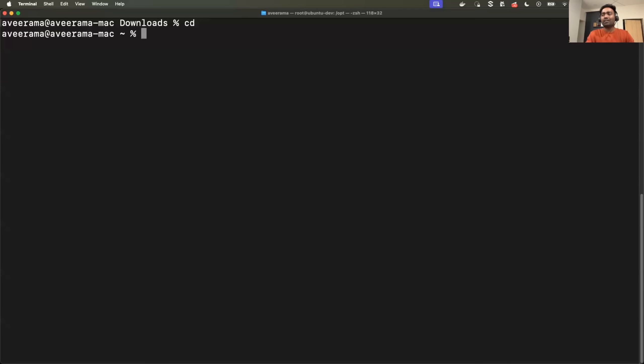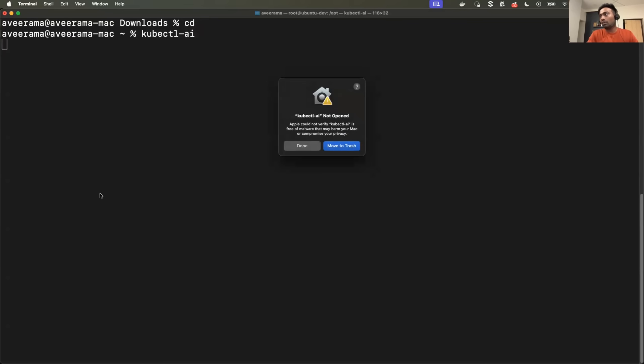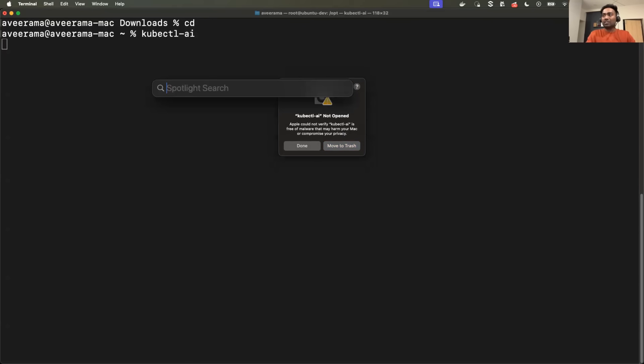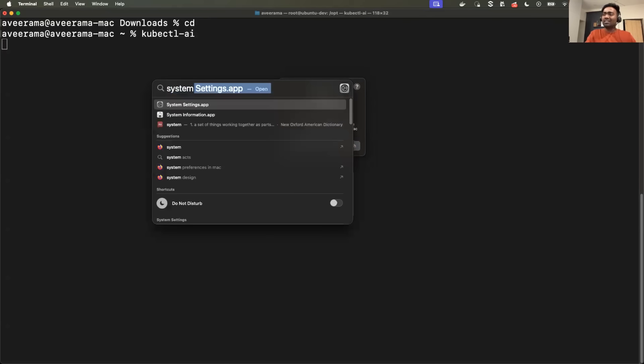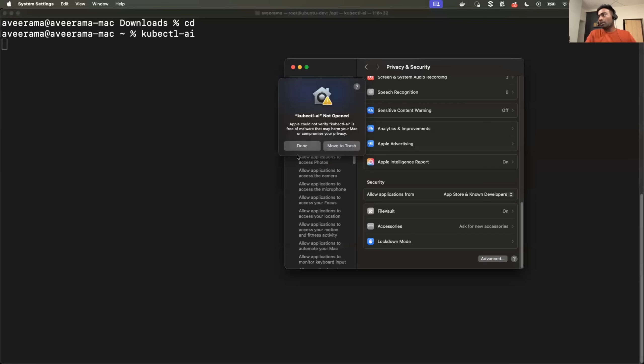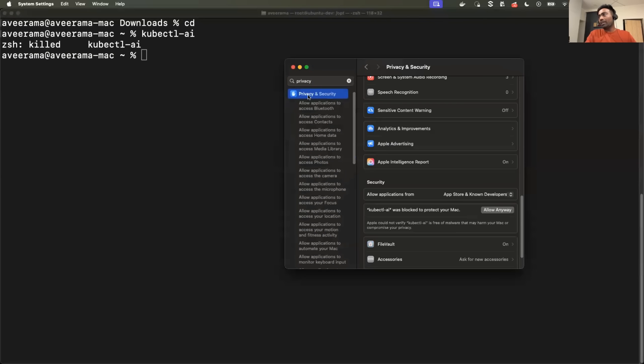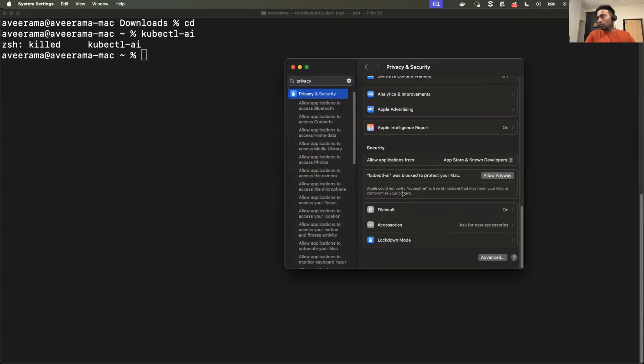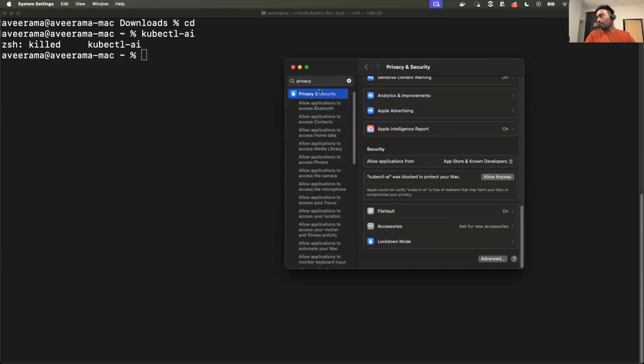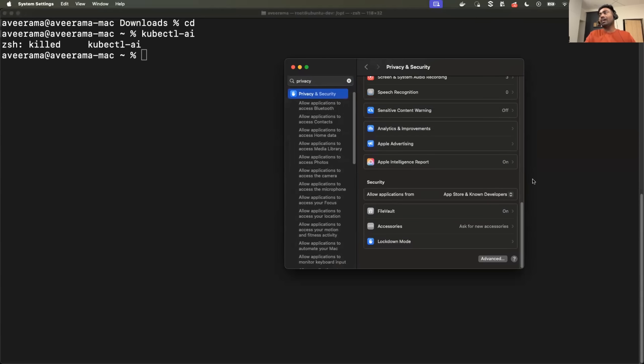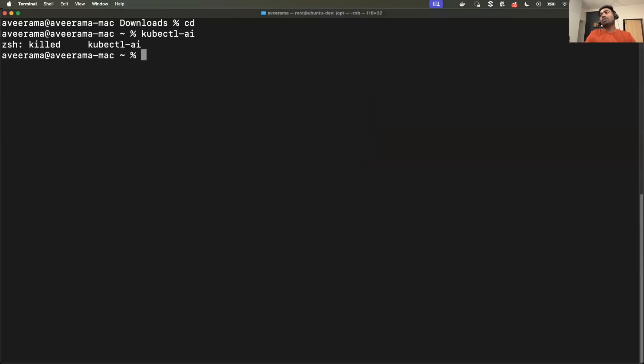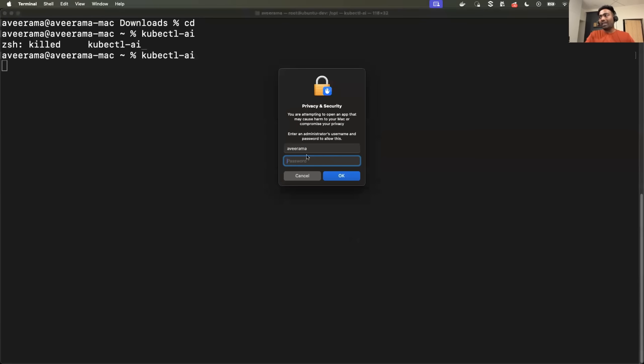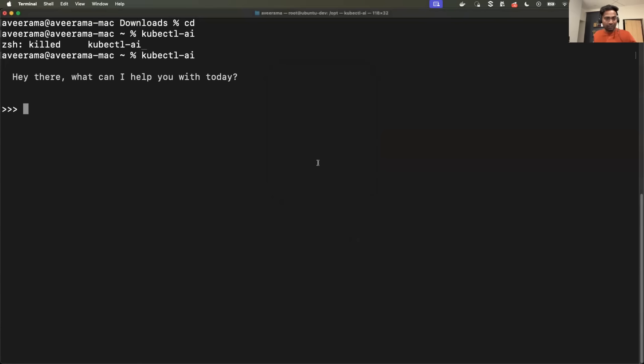Let me verify if kubectl-AI works. It says on my Mac, it is not trusted. So I'll just head to the system settings. You might also face this if you're using it for the first time. I'll just head to privacy and settings, scroll down. In the privacy and settings, kubectl AI was blocked. I'll say allow anyways. Now, when I run kubectl AI, grant the permissions. Perfect. We are good. It says, Hey there, what can I help you with today?